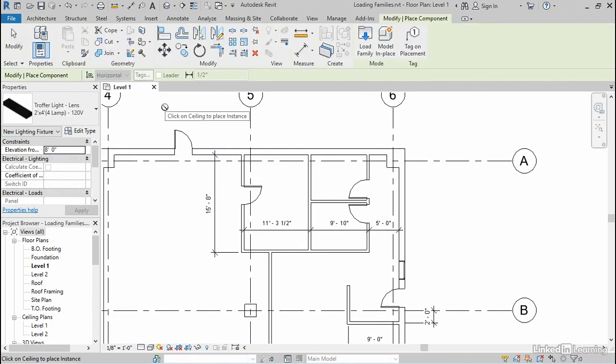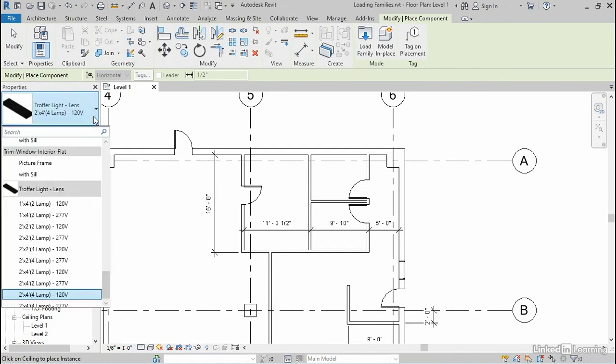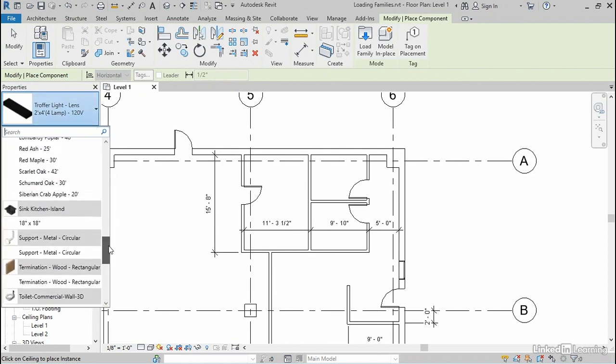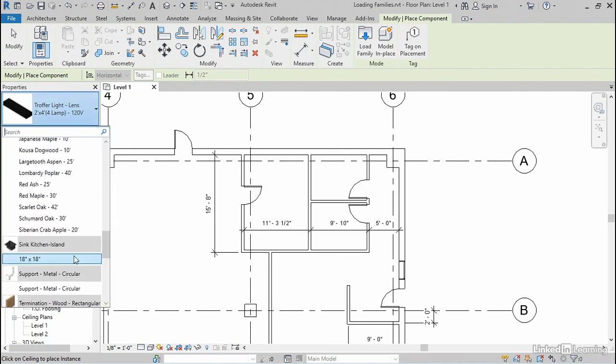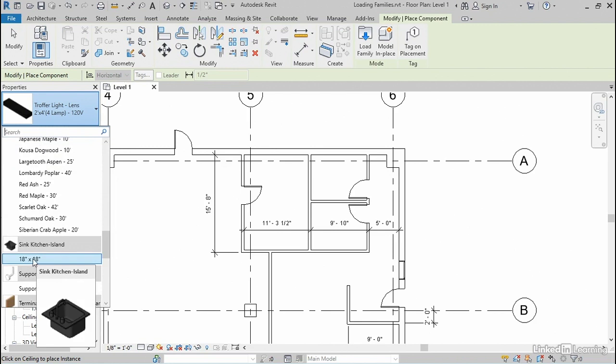For things like sinks and toilet fixtures and furniture and lighting, we don't have dedicated buttons. So instead, what we're going to see here is that all of those various items are available under this single component tool.